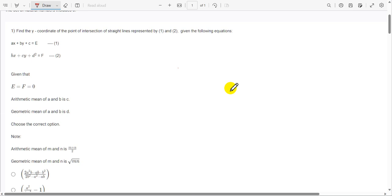Hello everyone, welcome to the IITM student community channel. This is the solution video of Week 2 math programming paradigm questions. Our first question is: find the y-coordinate of the point of intersection of straight lines represented by equations one and two.